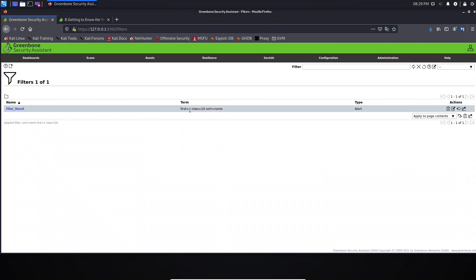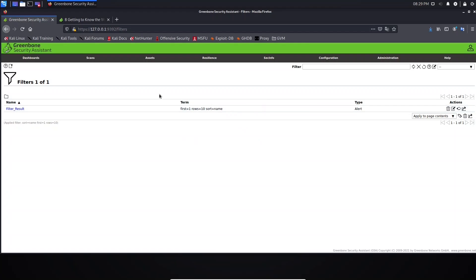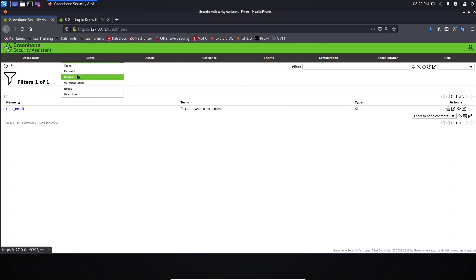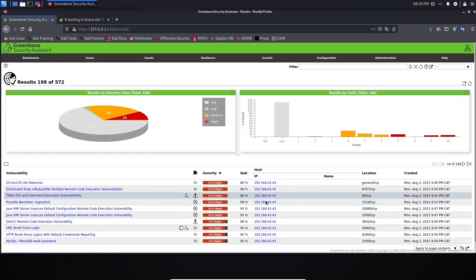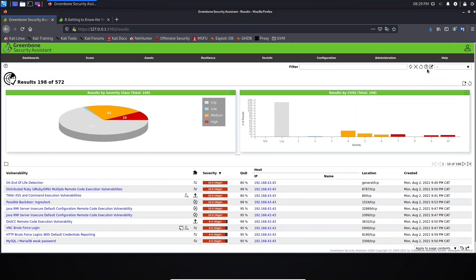If you leave the term empty and save, the term will be assigned a default value for your new filter, something like: first equals one, rows 10, sort name. Don't worry, I will explain this. Before we move forward, I want to take you back to scans and go to results. This one here is the default filter — you can see it applied to this page.